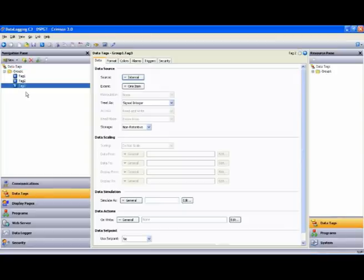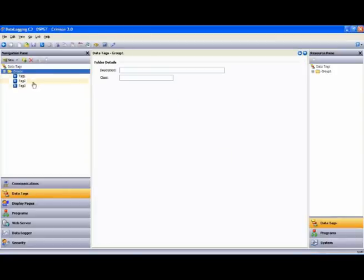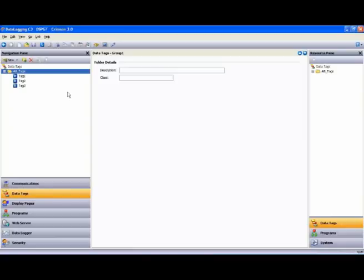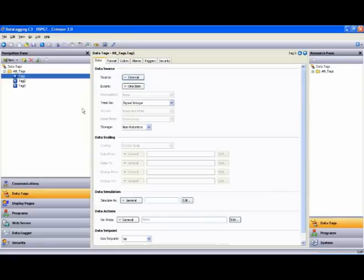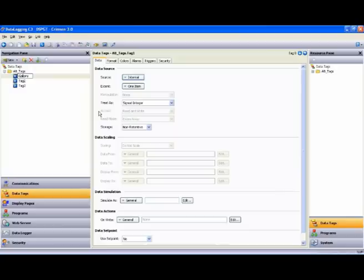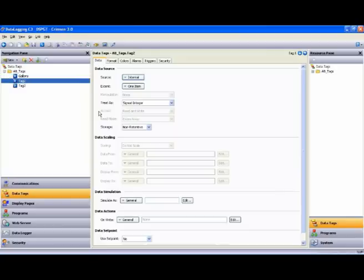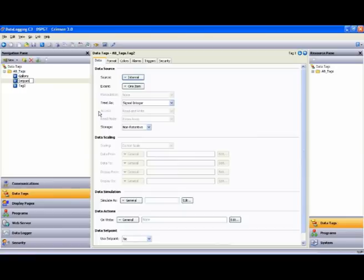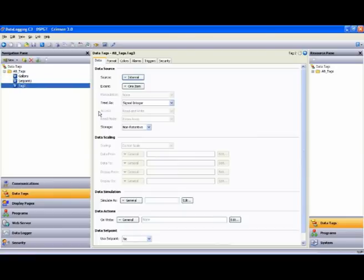Now, I want to rename my folder, so I highlight the folder and hit F2. And I'm going to call that AB Tags. Then I want to rename my tags as well, so let's call Tag 1 Gallons. I'll call Tag 2 Set Point 1. And I'm going to call Tag 3 Set Point 2.